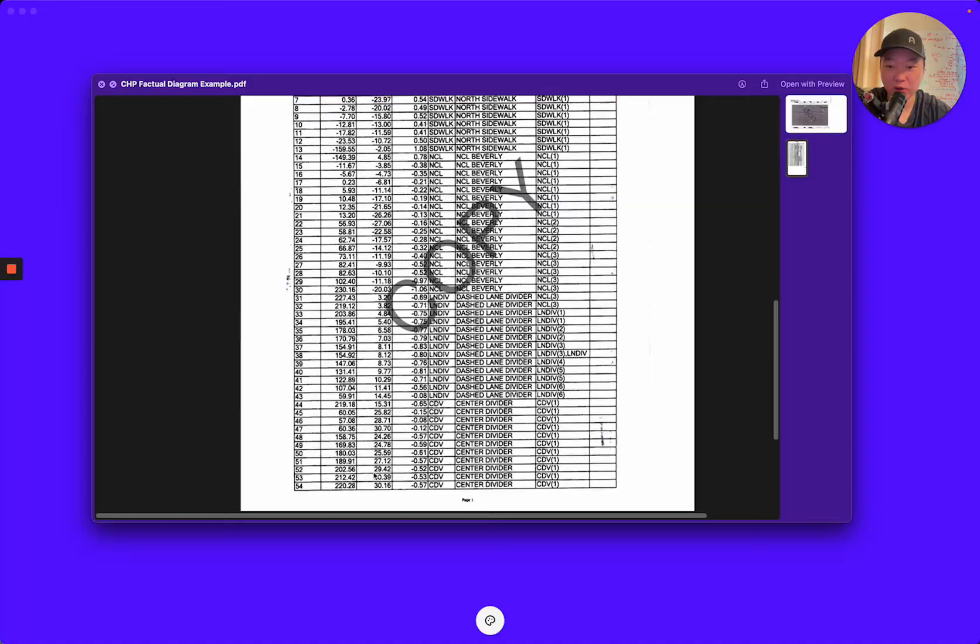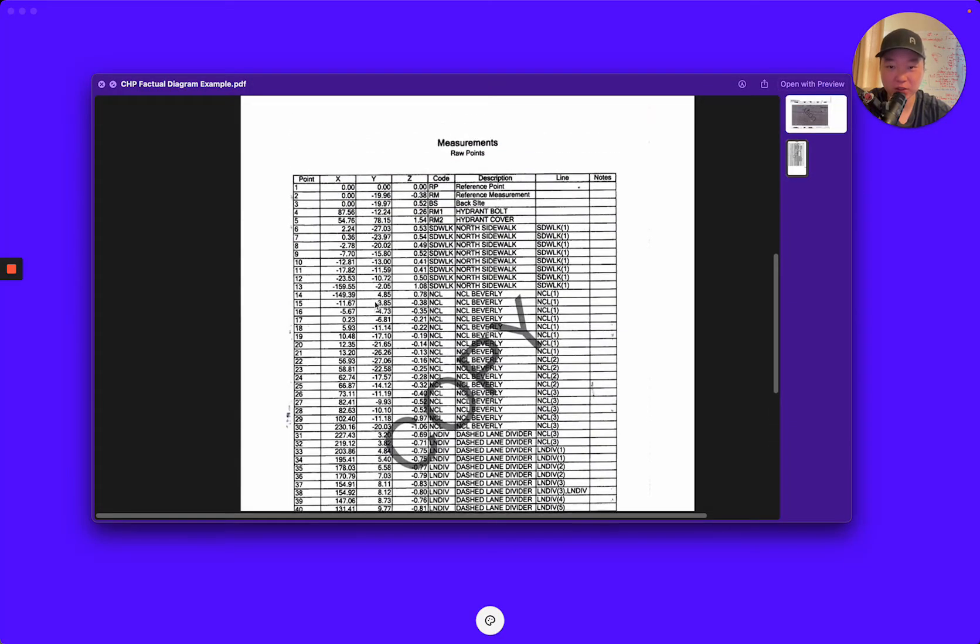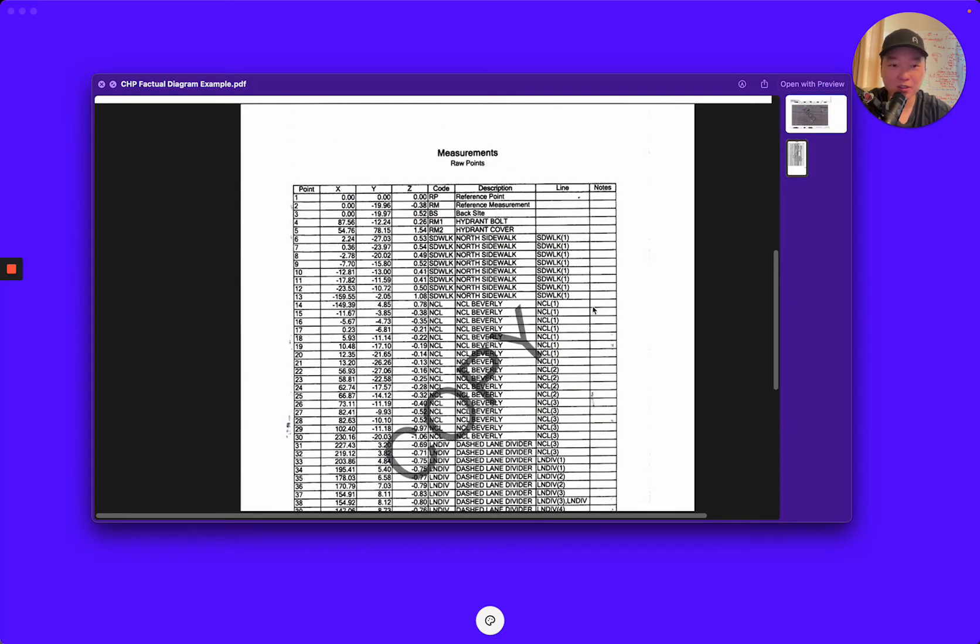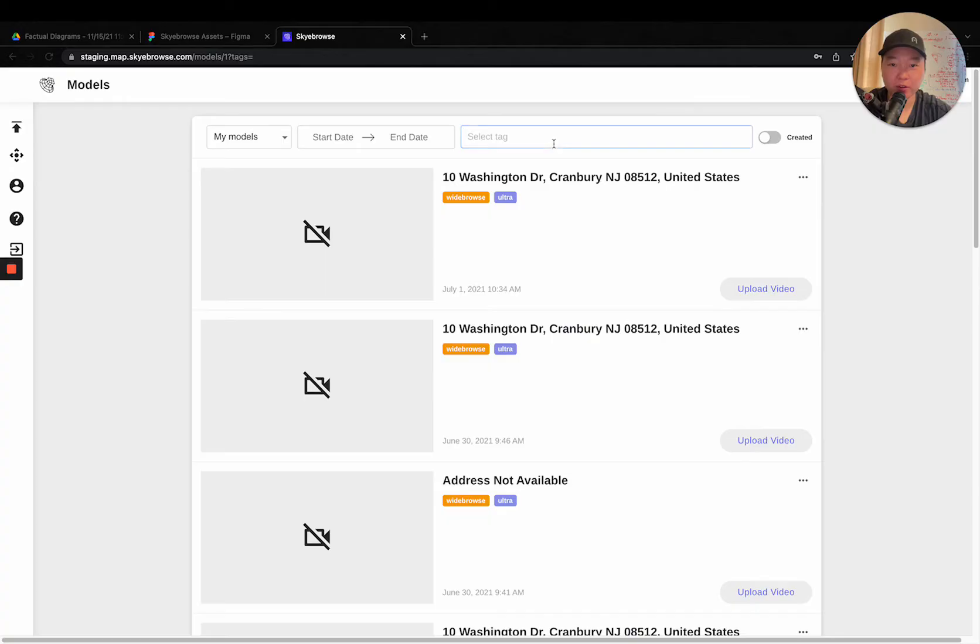And this is only page one of all the measurements right here. And you can see this is really, really tedious. So we decided to build out our newest feature, factual diagram.